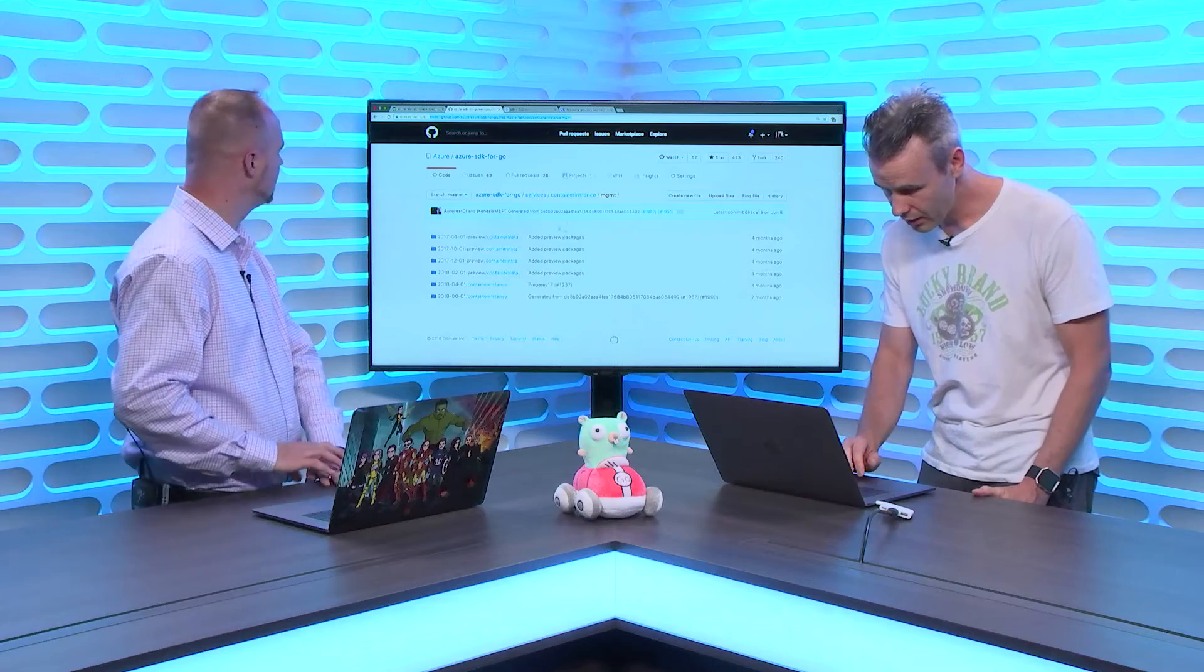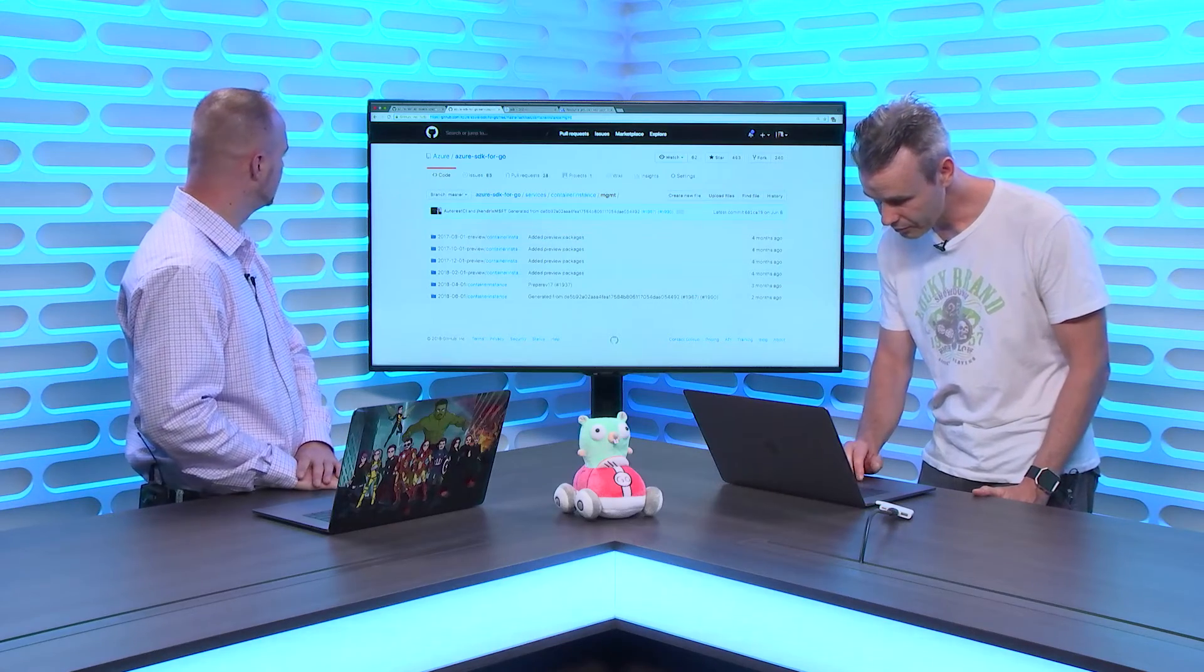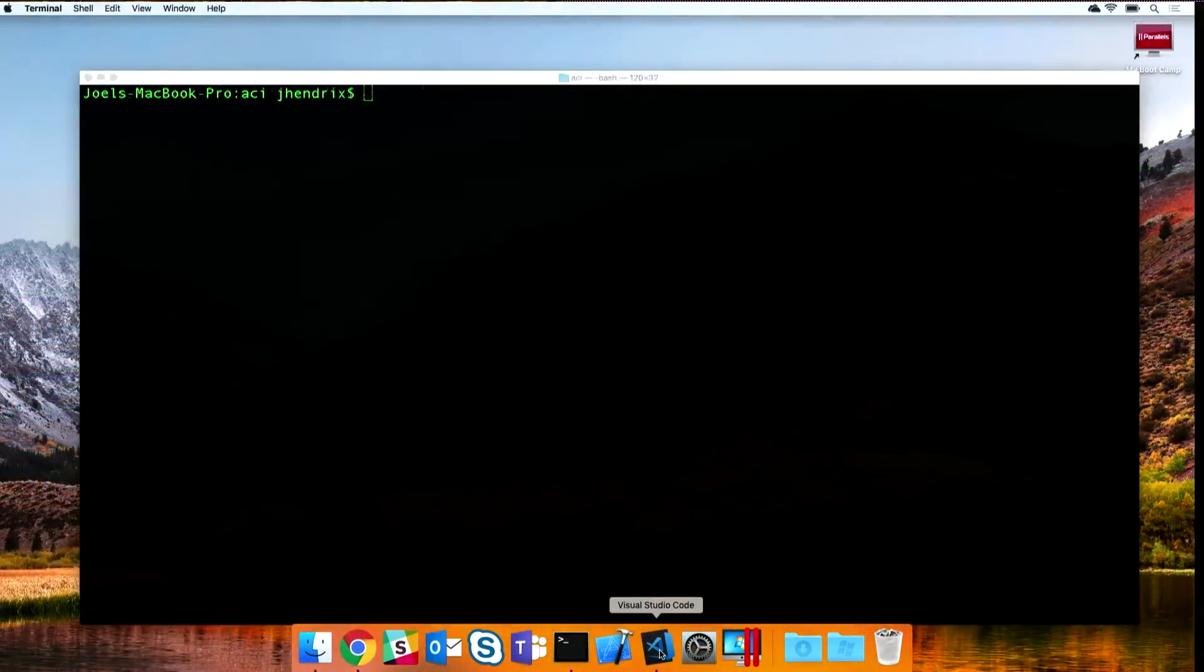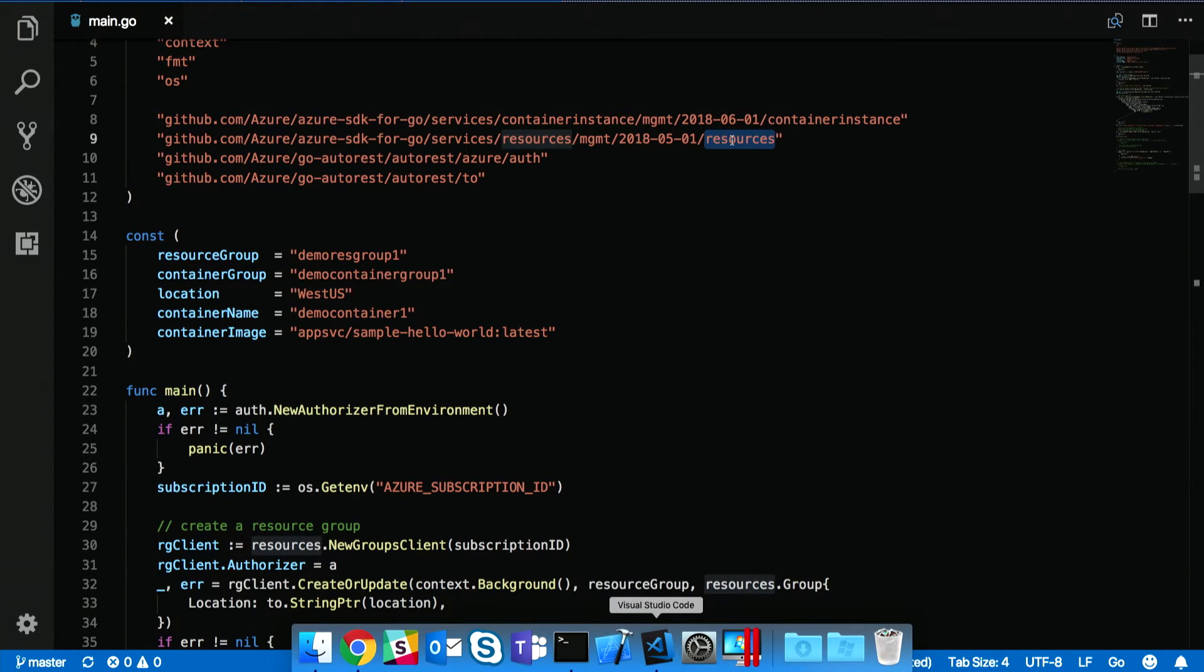So let's continue here. I'm going back to the demo code. Here we're importing the container instance package and the resources package that we can use to create a resource group.